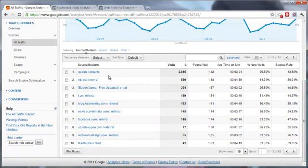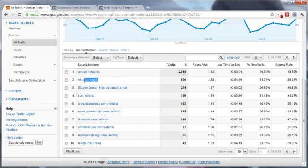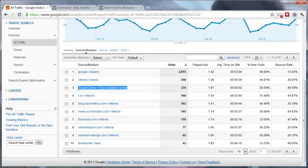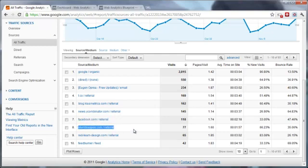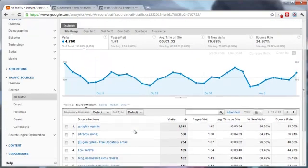What we need to do is identify which of them are from social media. The main source is organic, it's Google. The second one is direct, which means people who just type your website in the address bar or have it as a bookmark. The third one is email. The fourth one is Twitter. Then we have a couple of referrals, and then it's Facebook and StumbleUpon.